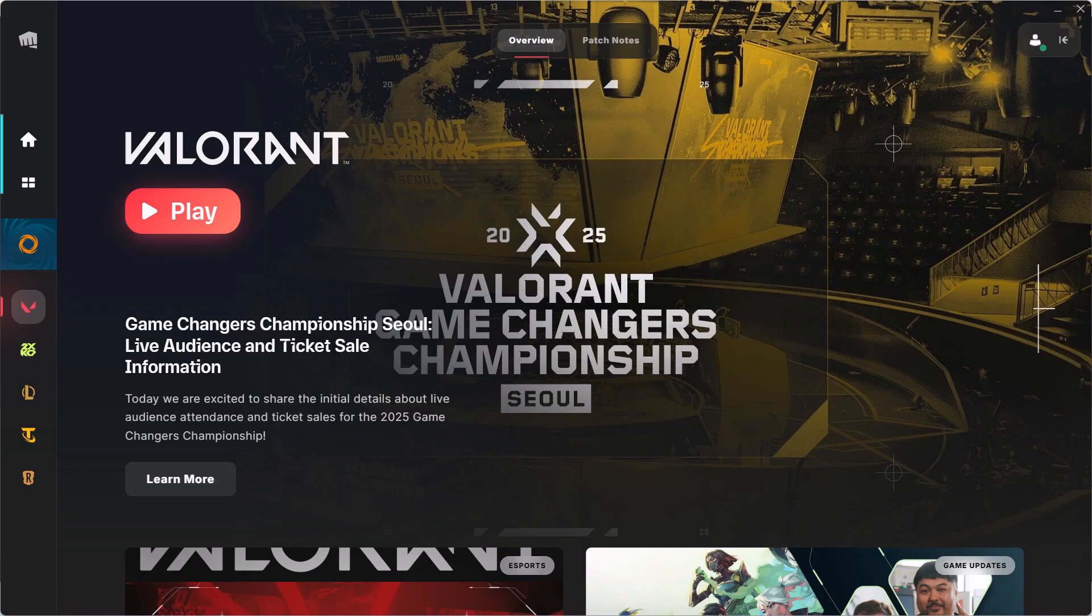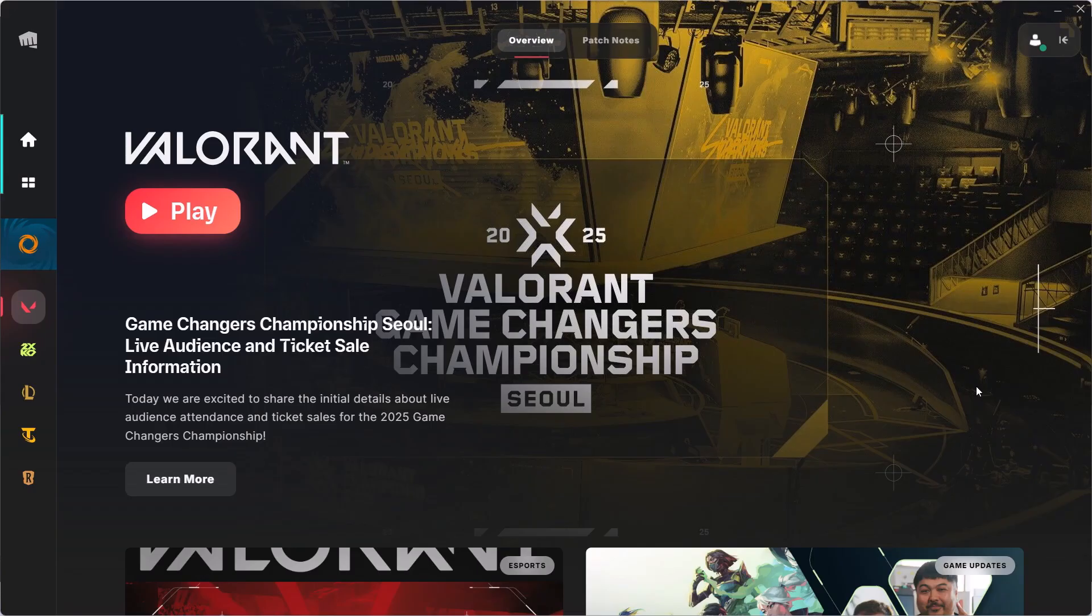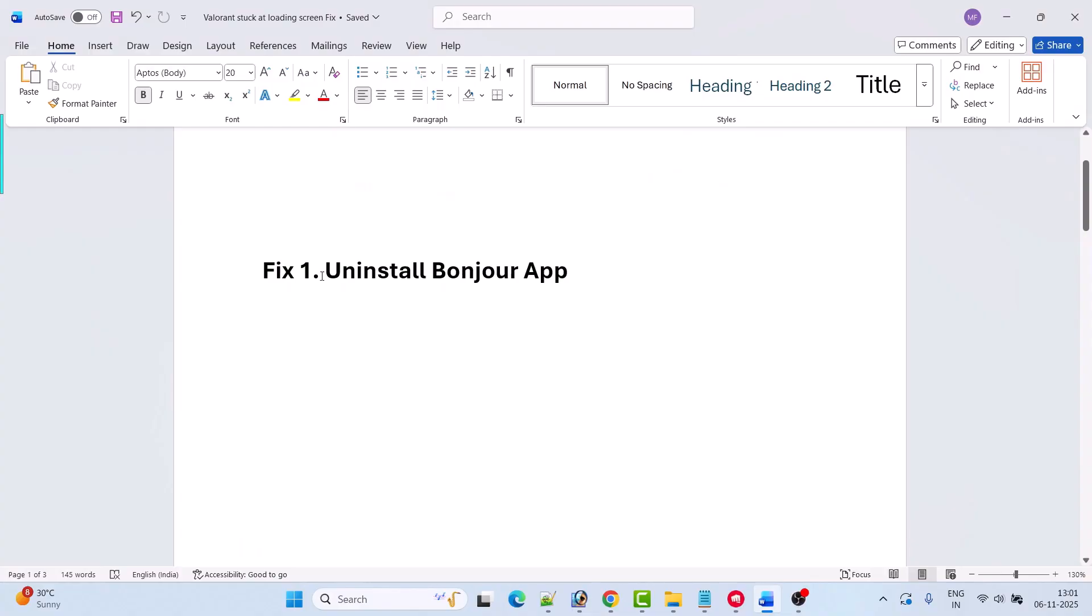Hello guys and welcome back to my YouTube channel. In this video tutorial I will show you how to fix Valorant stuck at loading screen after the update. So if your Valorant game is also stuck on loading screen, then follow these fixes.